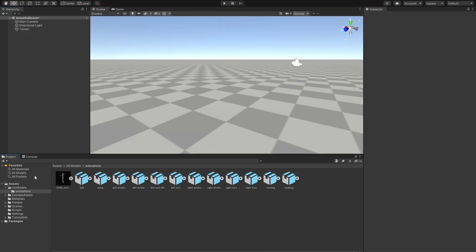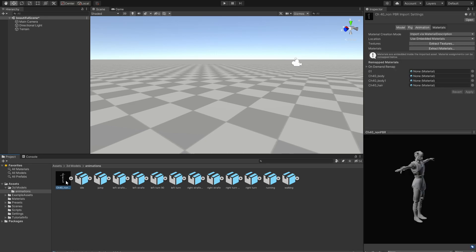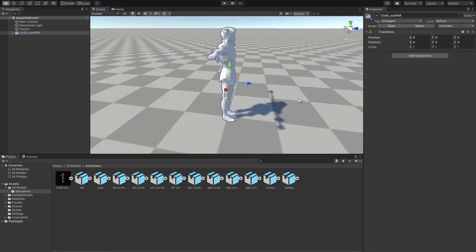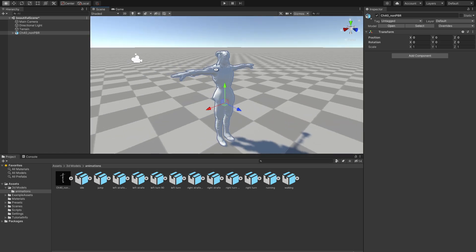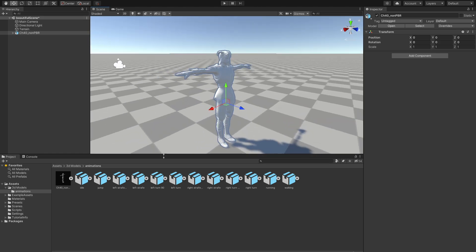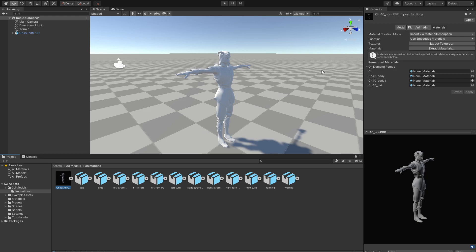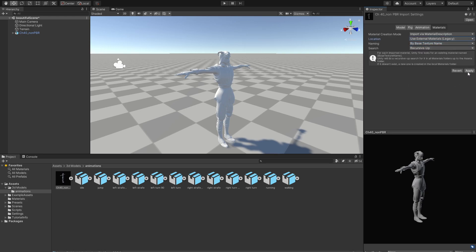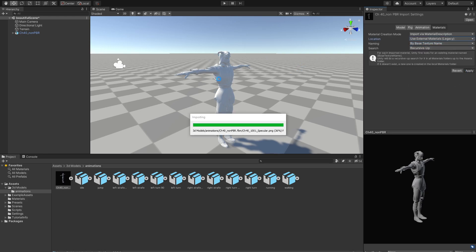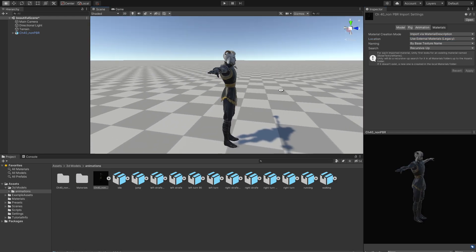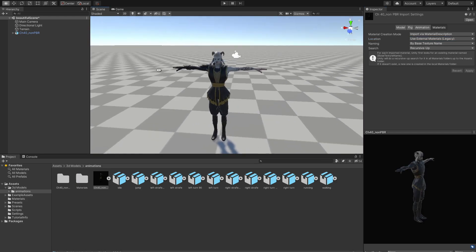If we've imported everything correctly, we should end up with this character that has no textures. Drag him and drop him inside our scene. We have a slight problem — he is all white with no textures. To fix that, go into the object, find the location setting, and change it to 'Use External Materials'. Hit apply and now we should see him with textures.